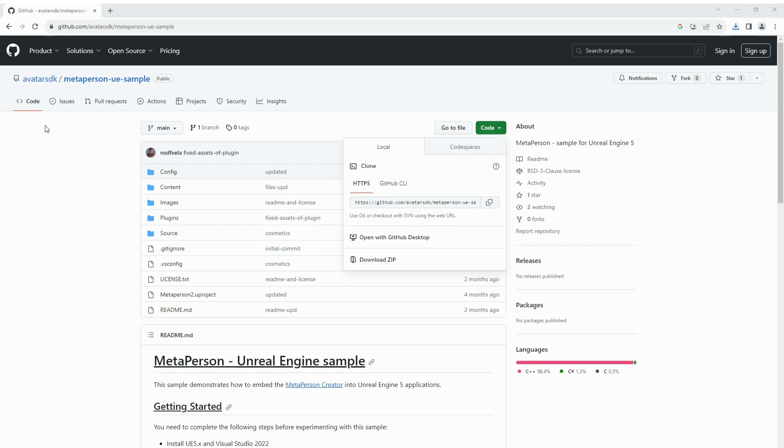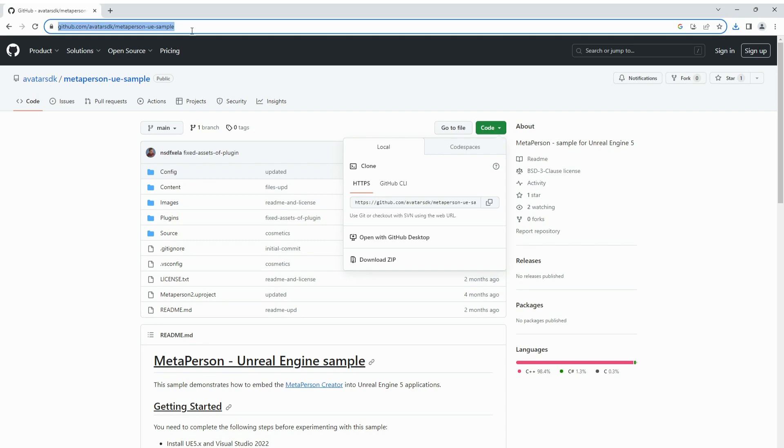At first you need to obtain the sample project, clone it with Git or simply download the archive to the destination folder.